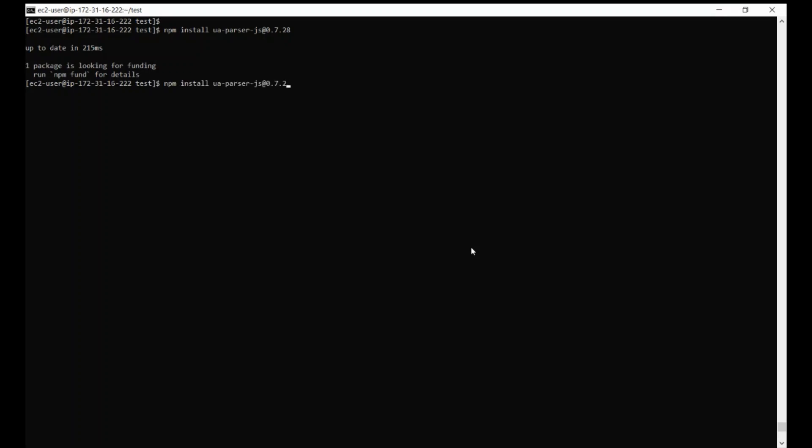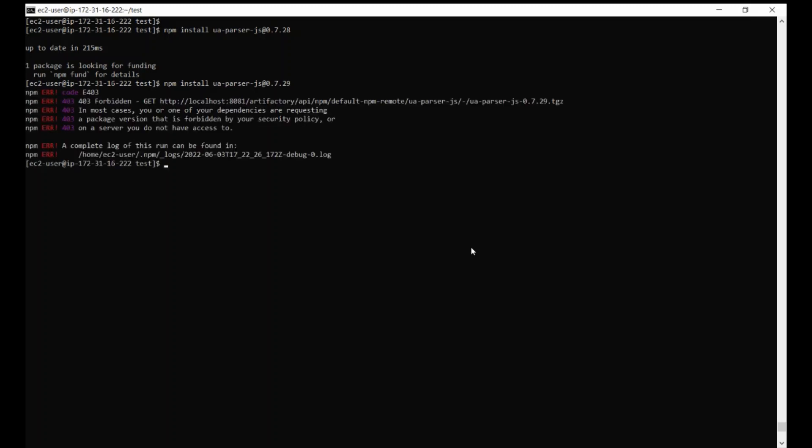And now, let's try installing a malicious package 0.7.29. There you go. As you can see, it has been blocked by the Defender, and it is all in real-time.